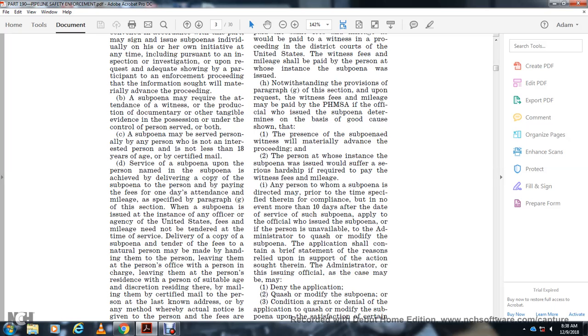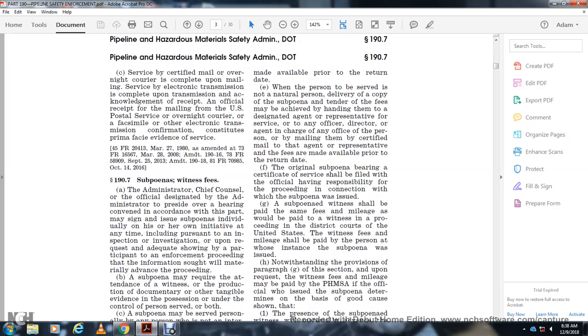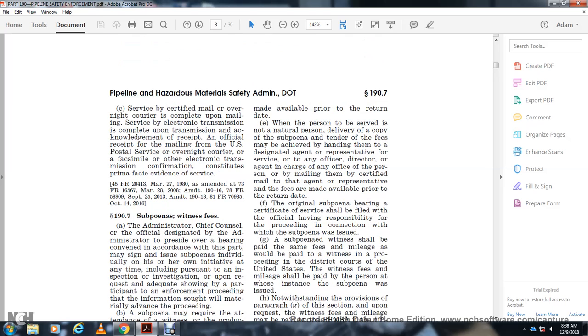Fees are made available prior to the return date when the person served is not a natural person. Delivery of a copy of the subpoena and tender of fees may be achieved by handling them to a designated representative for service, any officer, director, or agent in charge, or any officer of the person, or mailing them by certified mail to the agent or representative. The original subpoena bearing official certification of service shall be filed with the official having responsibility for the proceeding in connection with which the subpoena was issued. Subpoena witnesses shall be paid the same fees and mileage as would be paid to witnesses in proceedings in the district courts of the United States. Witness fees and mileage should be paid by the person who requested the subpoena was issued.